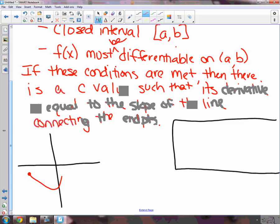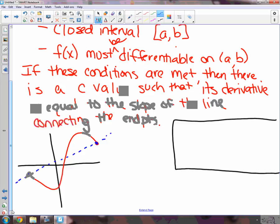The conditions are continuous, closed interval, differentiable. What this wordy part is saying is: there is somewhere on that graph where the derivative — the slope — is the same as the slope of the line connecting the endpoints. That line connecting the endpoints we could call a secant line. Somewhere on the curve has the same slope as that secant line.